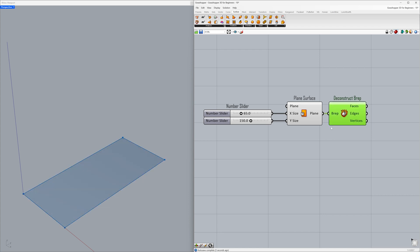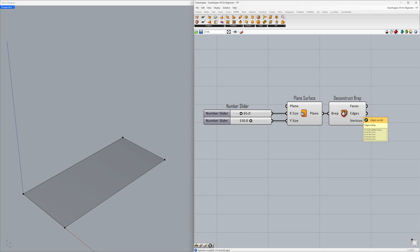Let's examine the outputs. Faces: 1 untrimmed surface. Edges of BREP: 4 edges numbered 0, 1, 2, 3.